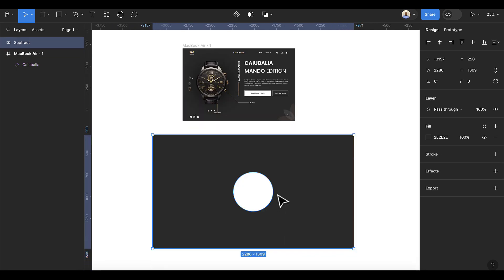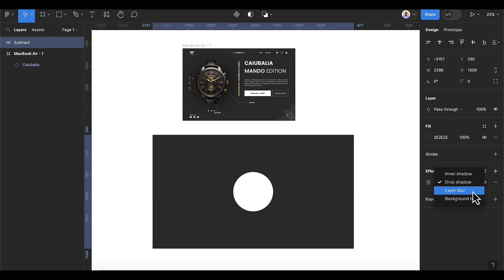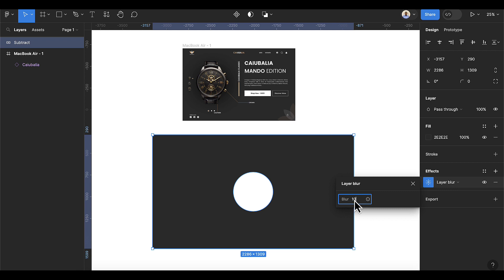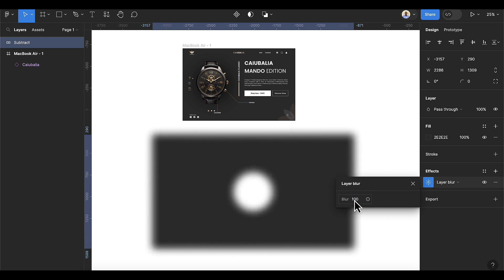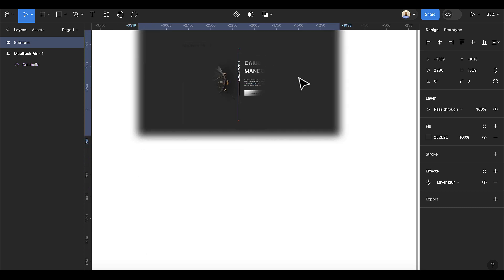The next thing you're going to do is add an effect to this. When you add an effect, click on the dropdown and select Layer Blur. Then open the settings and change the value to 100 — you can add more than 100. Now close this, drag it and drop it.